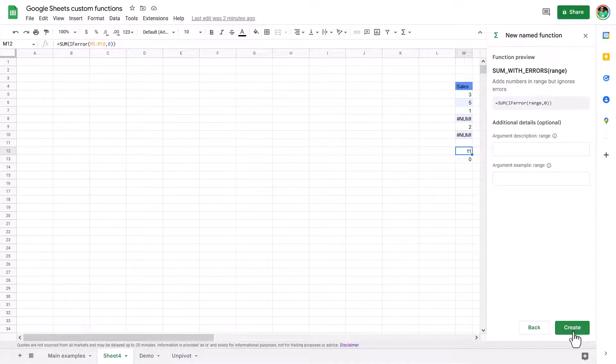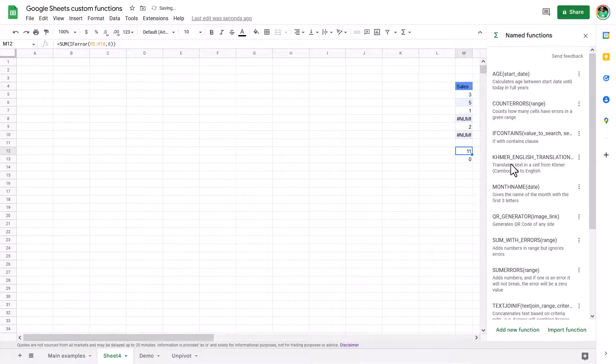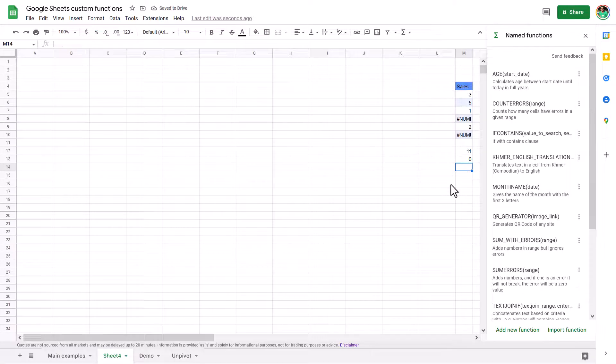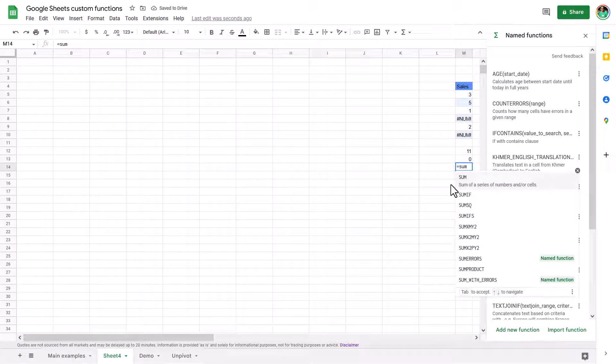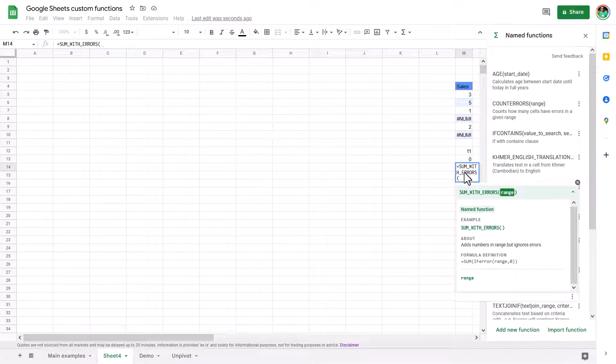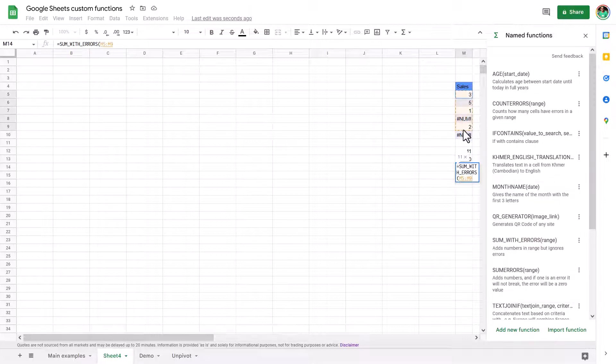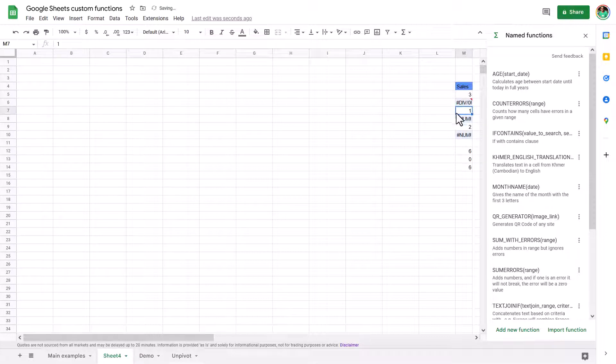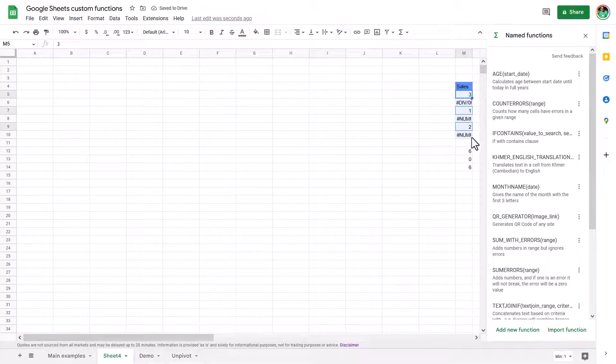And this is optional. So I'm just going to leave this blank. And now if I do equal sum with errors, note that it does say name function there. I can double click it or press tab to lock that in. And then I can do it with these values and that will be 11. But if this changes to equals nine divided by zero, then it's just these three, which equals six, which is great.